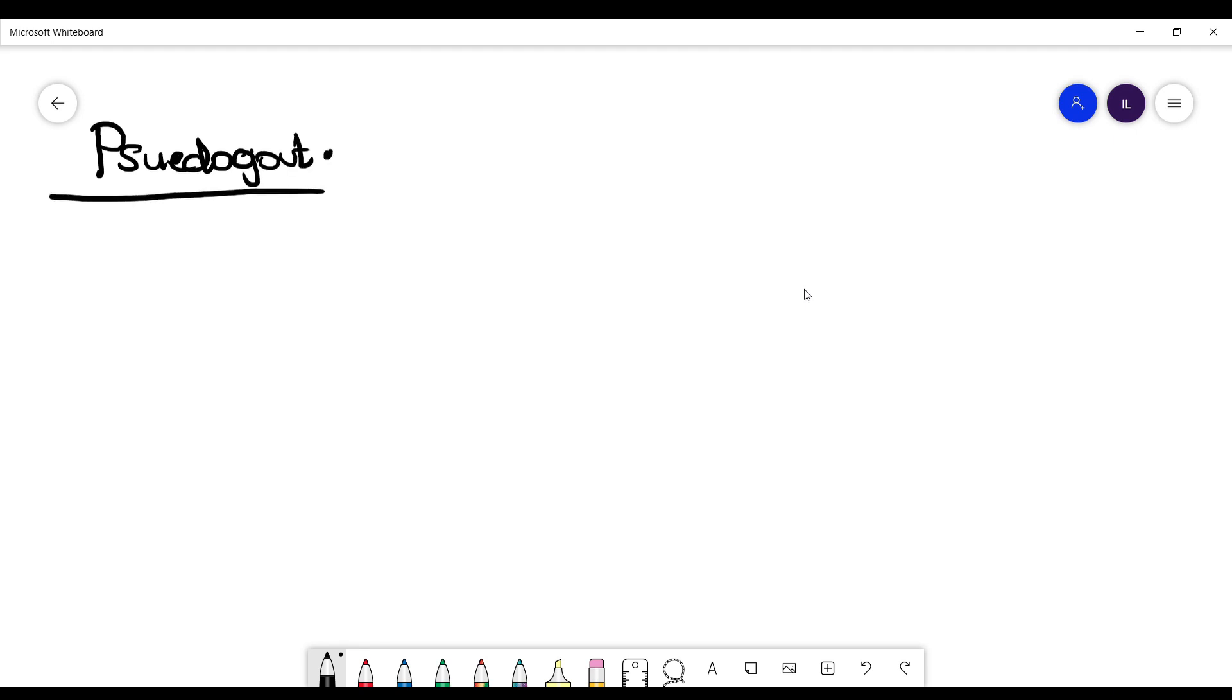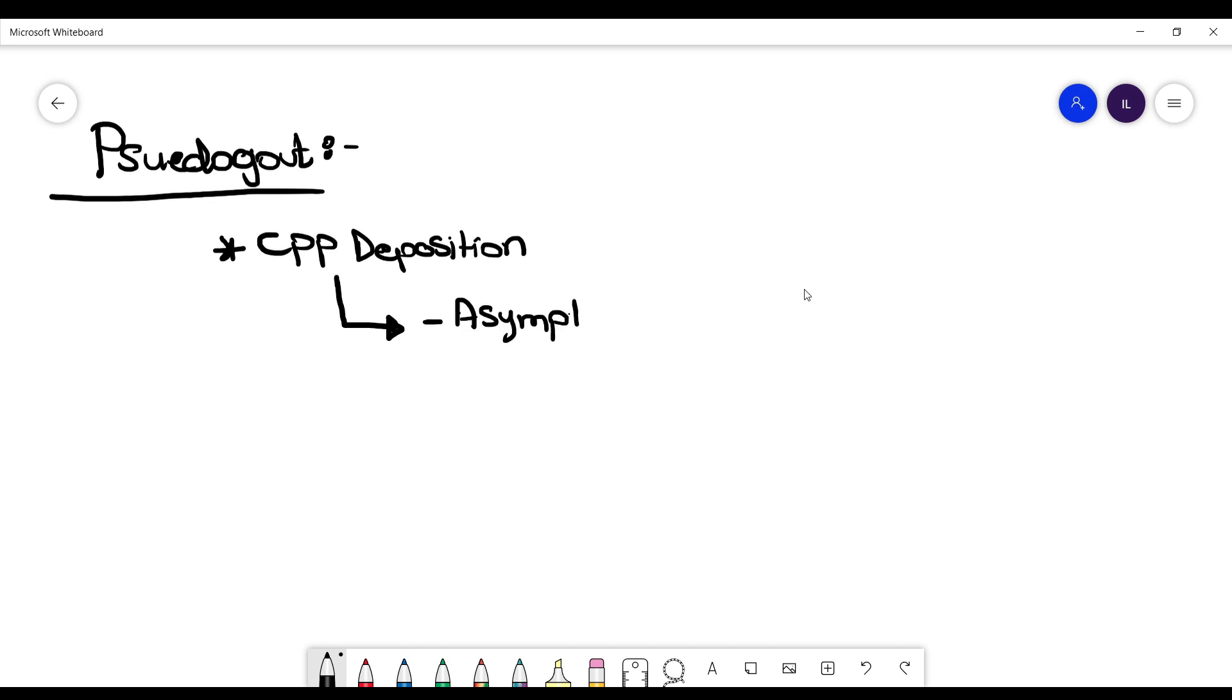Pseudo-gout. You need to know that it is calcium pyrophosphate deposition, and most of the time it is asymptomatic compared to gout, for example.